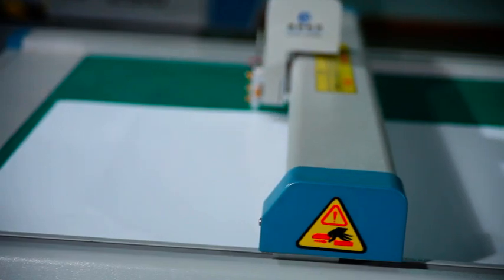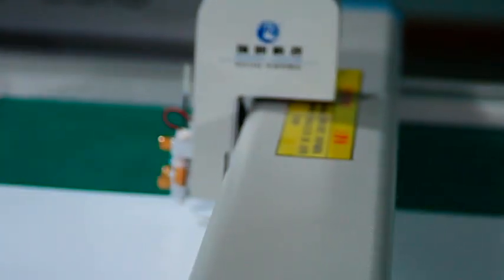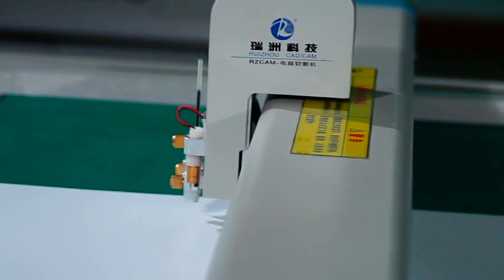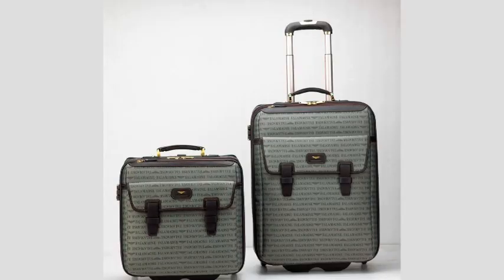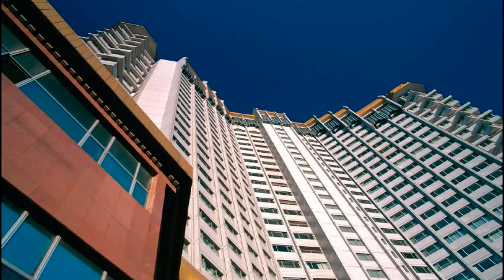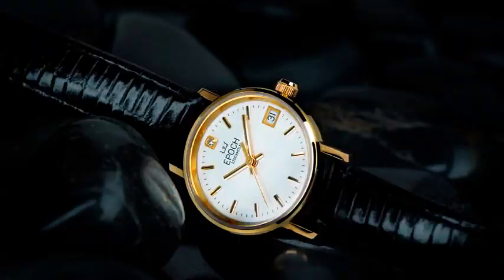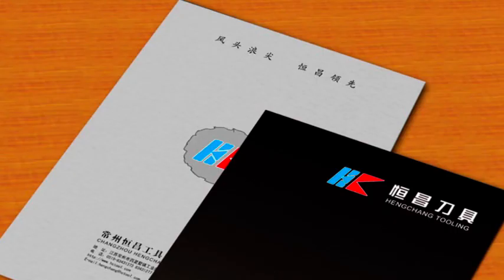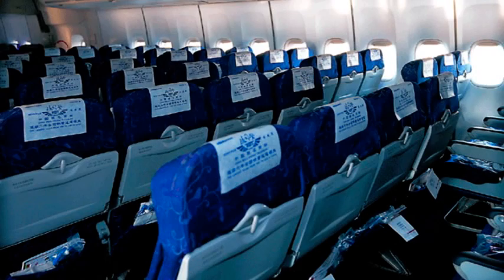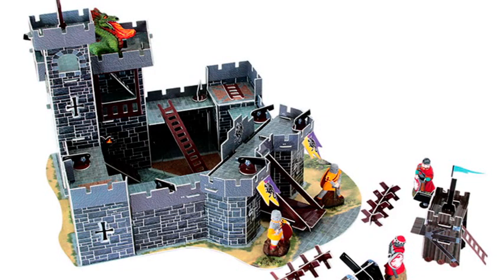This product is widely used for paper pattern cutting in industries such as shoemaking, bags, clothing, decorative lighting, building materials, packet printing, electronic die cutting, aero seat, automotive interior and cartoon toys.